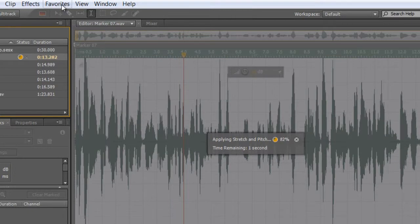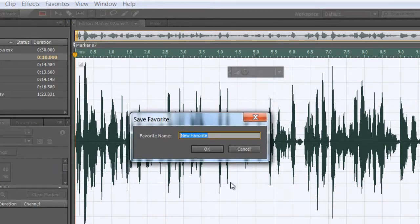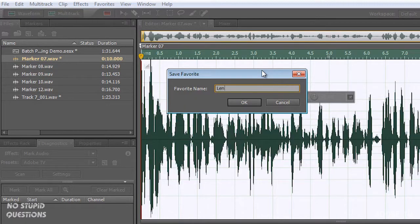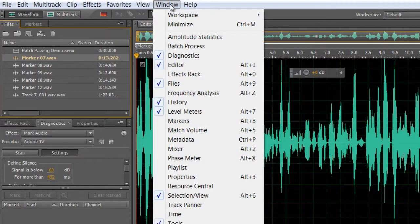I'm going to save this as a preset — '10 seconds' — click OK, click OK. Now when I go to my Favorites I can stop recording favorites. Notice I'm doing that while it's still processing the file in the background. Audition CS 5.5 has this incredible new engine, so I could be processing the file, saving favorites, doing many things at the same time. We'll name it 'Length to 10 Seconds', click OK.